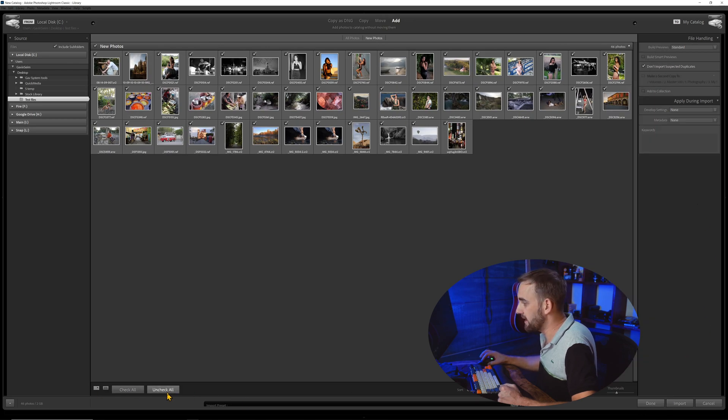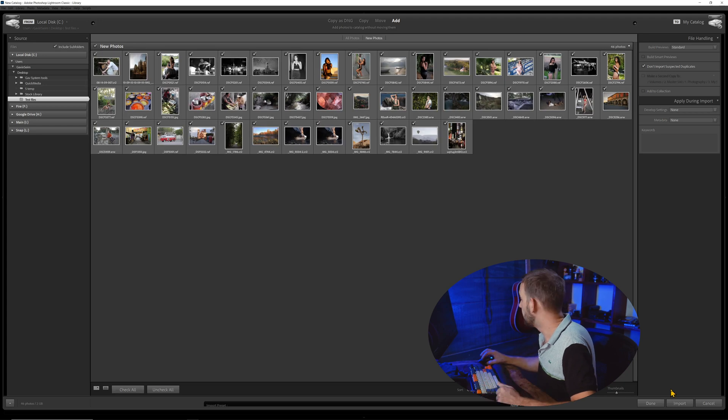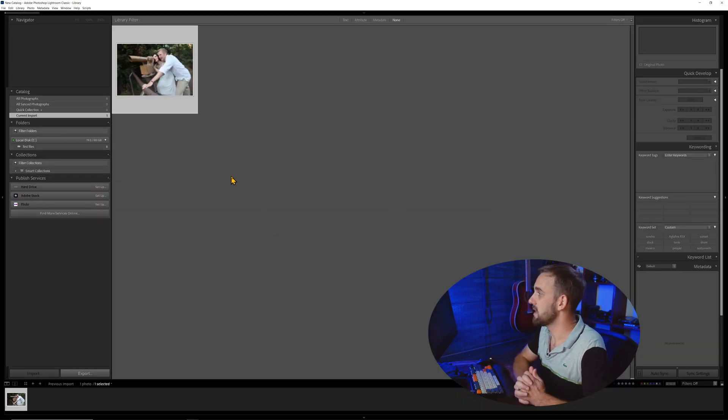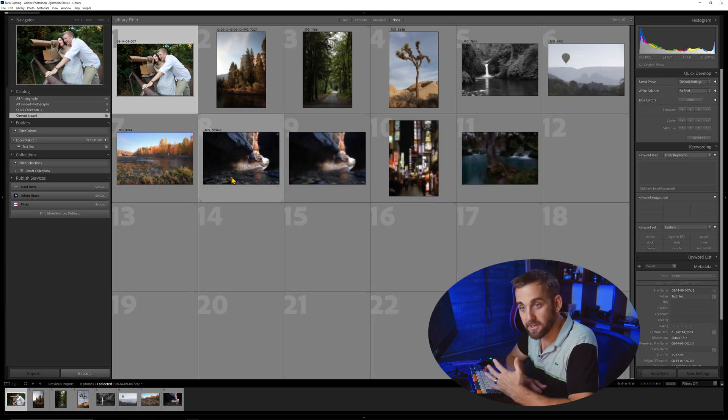They're all selected. I can check all or uncheck all. Let's check all since we have an empty catalog and click Import. It's going to bring those in and start rendering those previews. In terms of exactly all your preview rendering settings and things we can do behind the scenes, I'll cover that in a different video. I just wanted to make sure you knew how to make a catalog and how to quickly import photos into it.